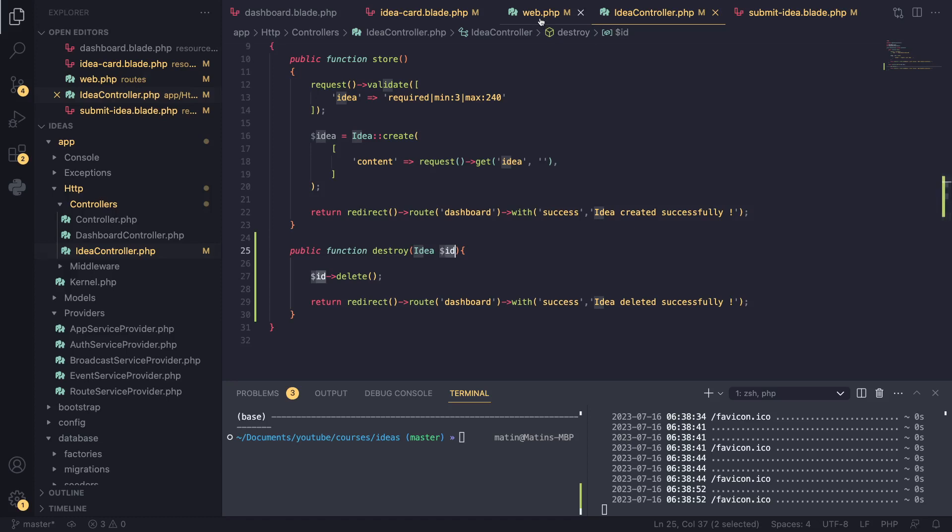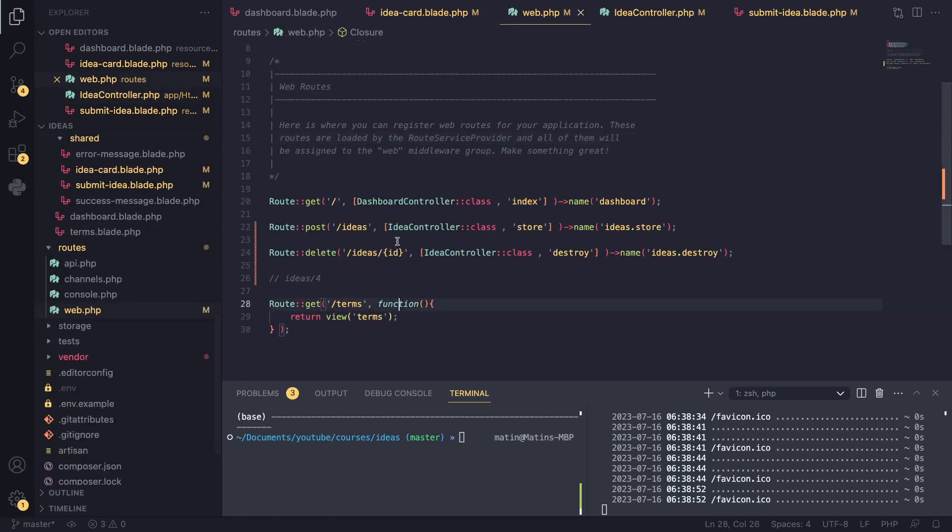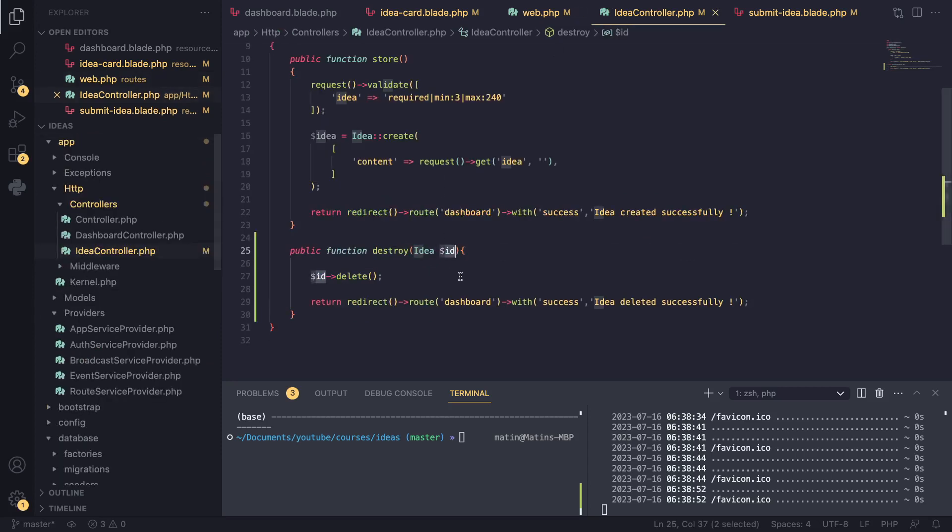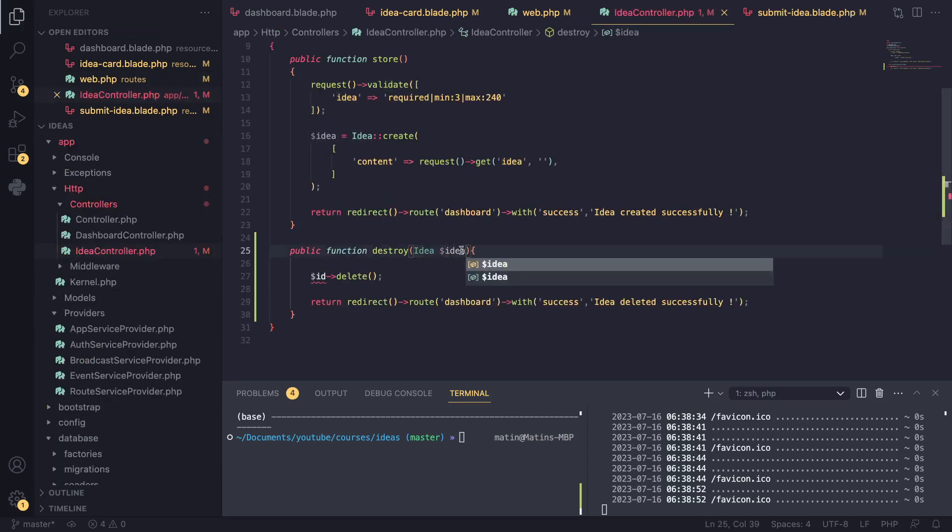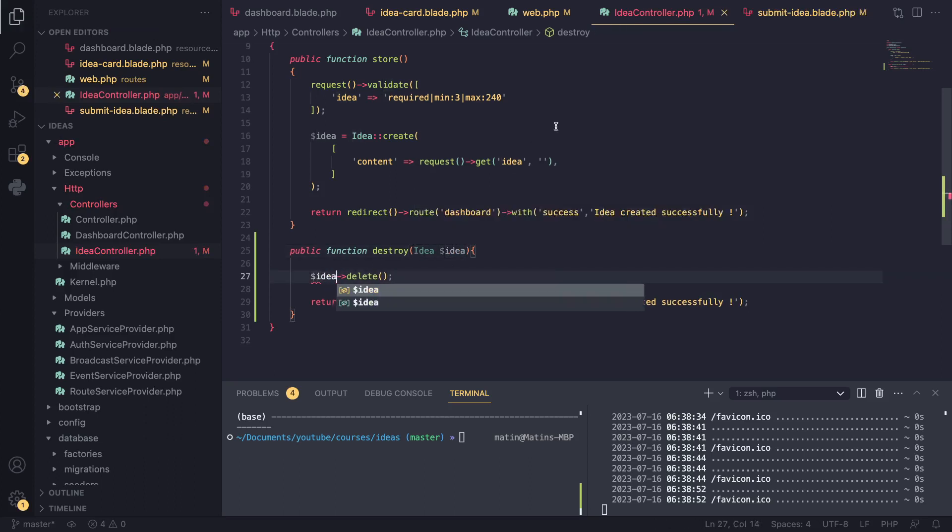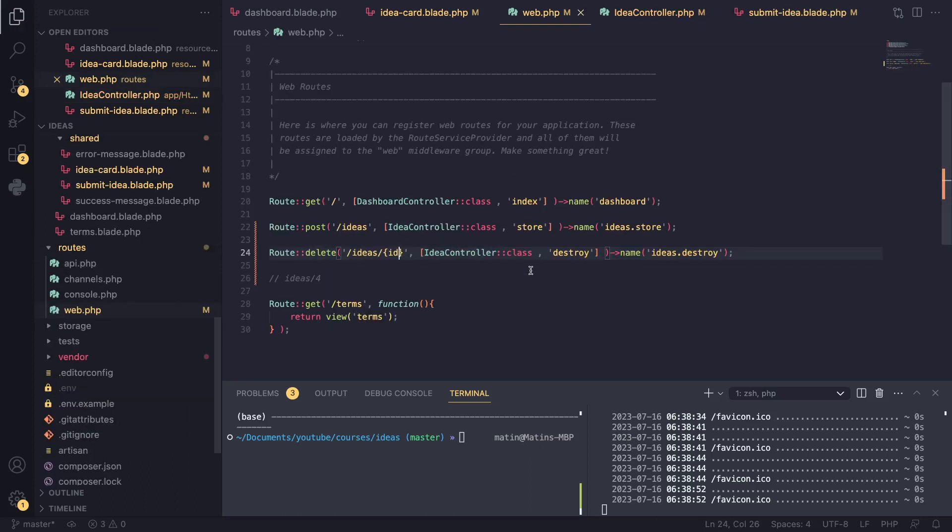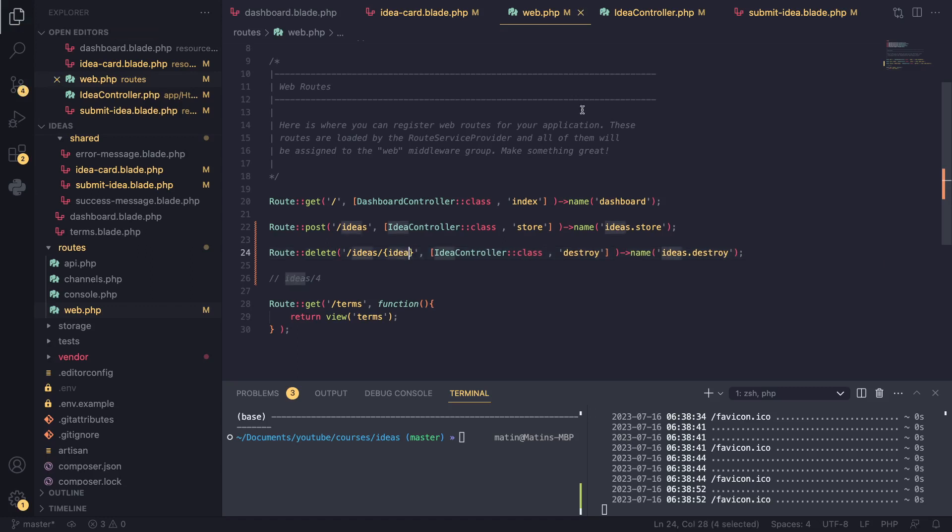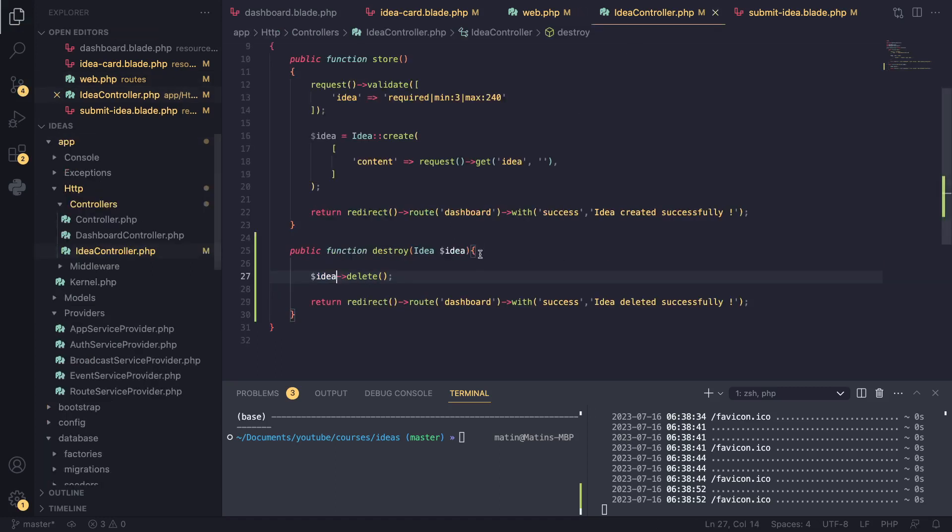If I, for example, go ahead and change this from ID to idea, this code will no longer work. I also need to change my route. So I'm going to go ahead and actually do that. These names need to match. I'll change this to idea.